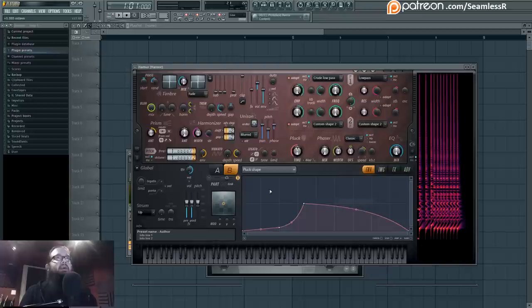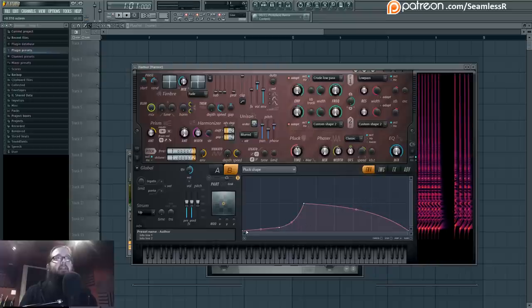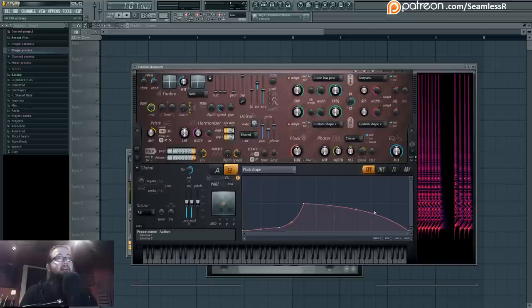The pluck shape is thus. This is so that we have the low frequencies in there, but they're not on for very long. This is so that it's nice and sharp.